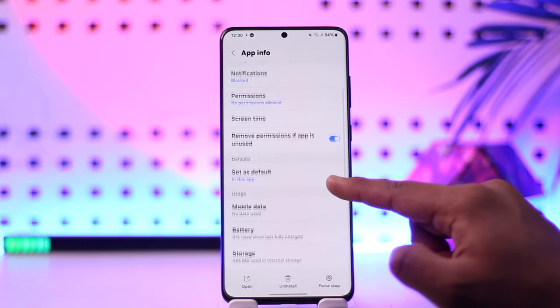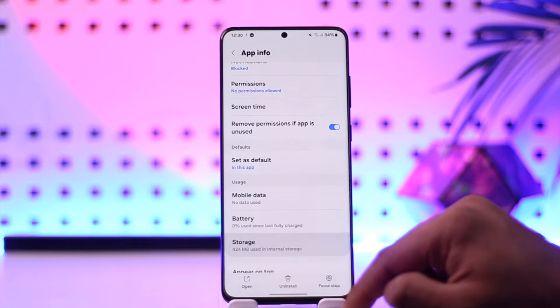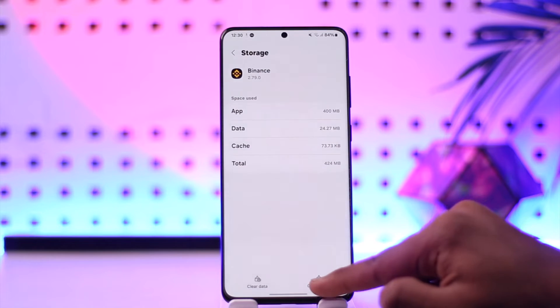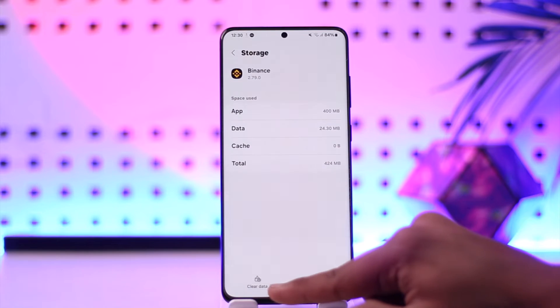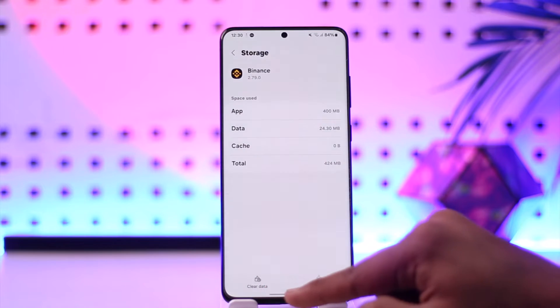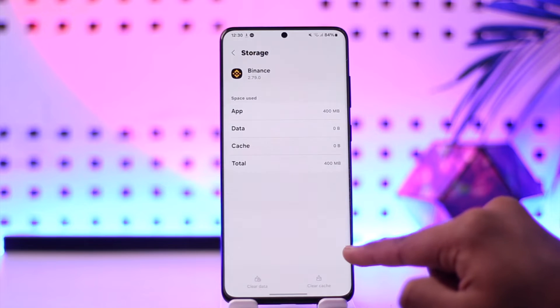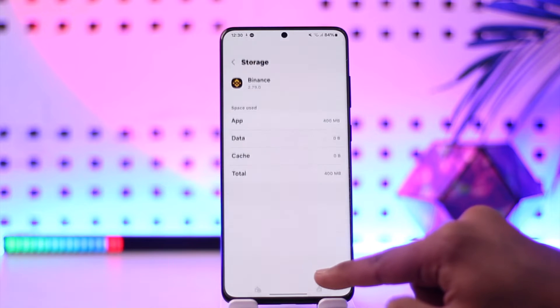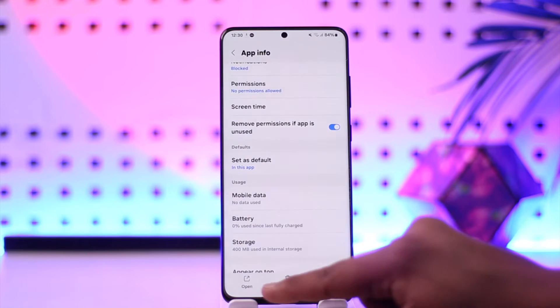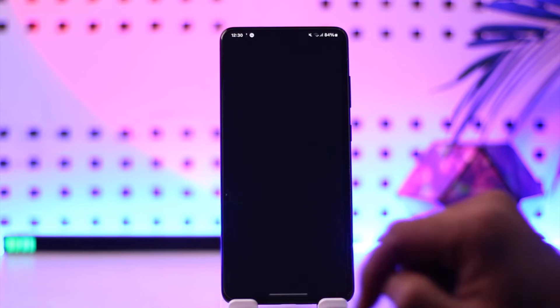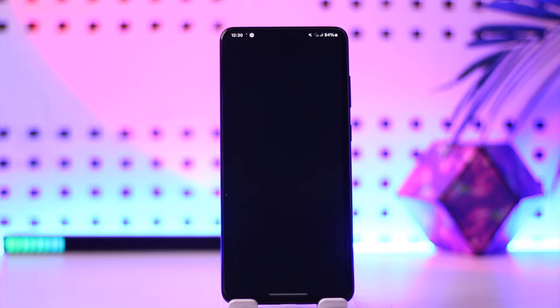Then simply scroll down to storage, clear the cache, and make sure to also clear the data to fully reset the Binance app. After we do all this, just open up Binance again.